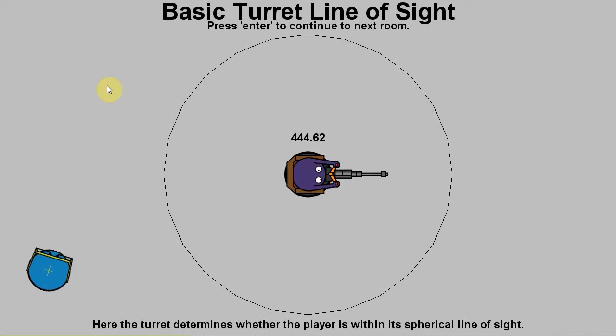Then another thing, does it see through barriers? If a player goes behind an object, will it continue to see the player or will it stop? Also, does the turret take into account the last known location of the player or will it just forget that the guy ever existed?